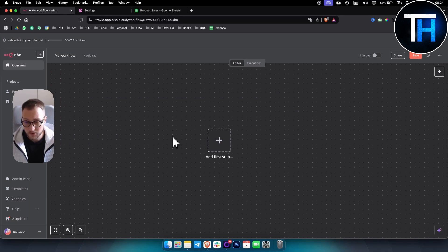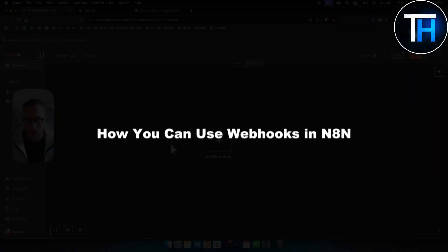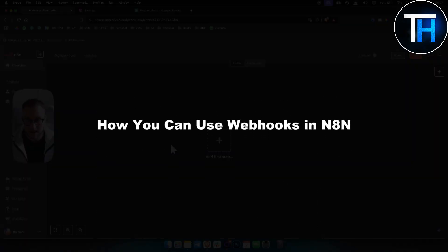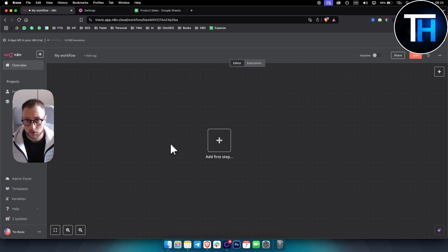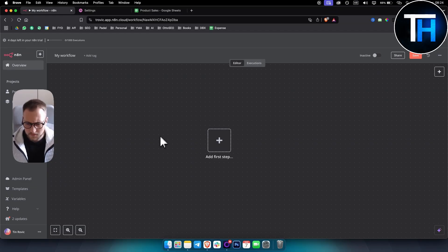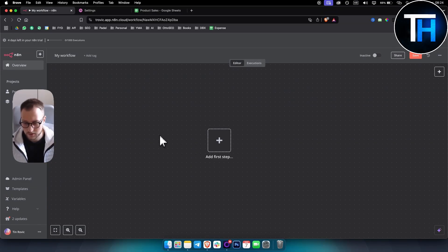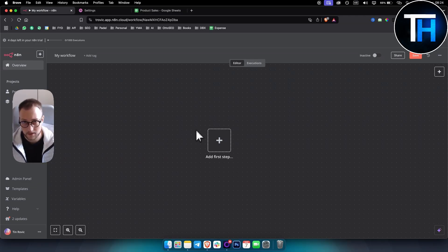Welcome to another video. In this video I will show you how you can use webhooks in n8n and what webhooks basically are. This will be a beginner-friendly guide and tutorial. So first — what are webhooks? Webhooks are used when you cannot directly connect two apps together.